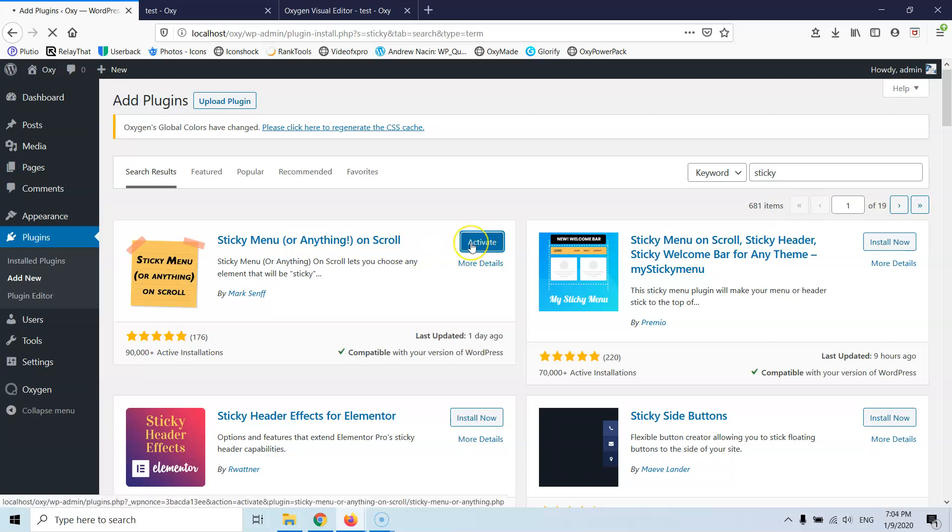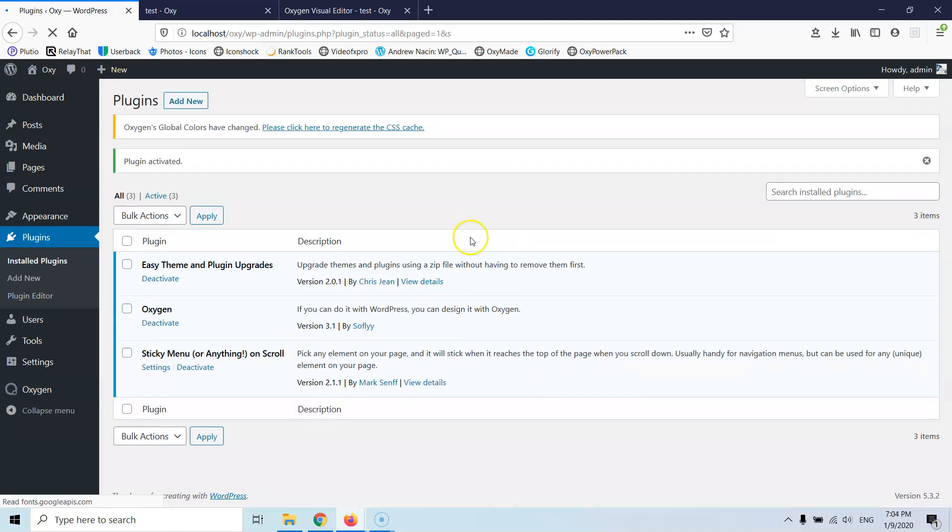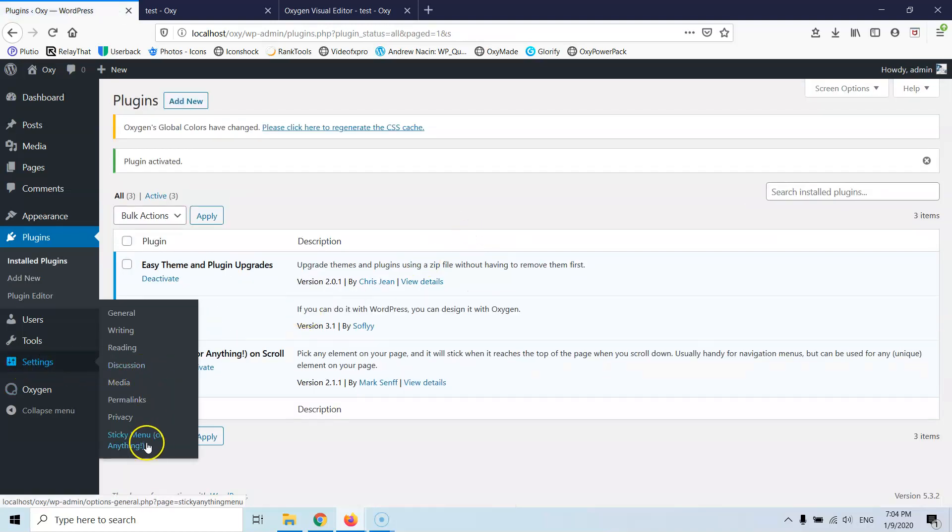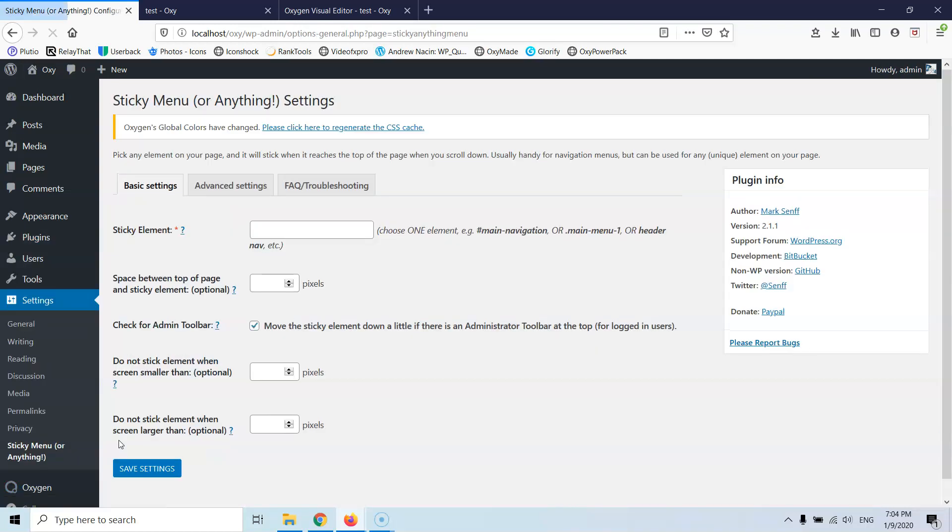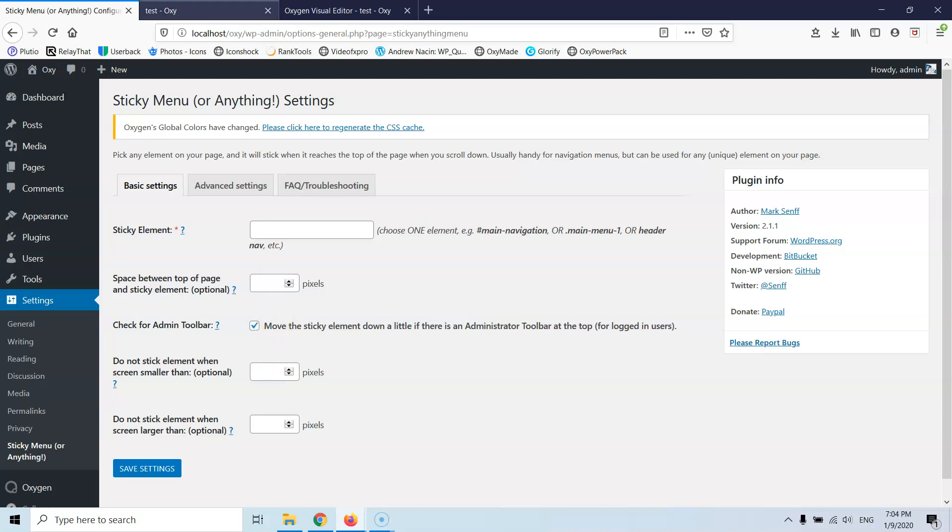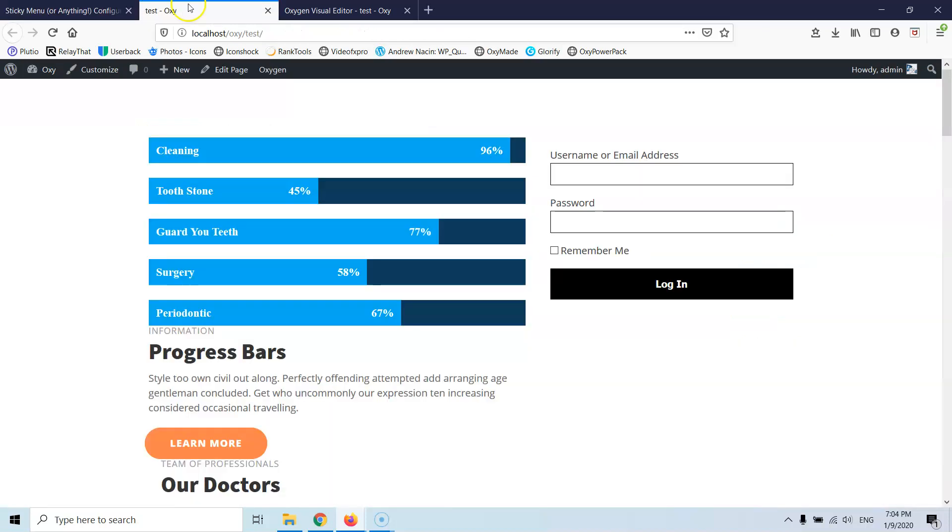Let's activate that and the plugin is very simple and we will see how it works. Let's go into the settings and then Sticky Menu or anything and here you will have the basic settings. Here you will put the ID or the class of the element that you want to be Sticky, here is the pixels, we are going to see all of those, and here is when you want this plugin to be hide or shown depending on the screen resolution.